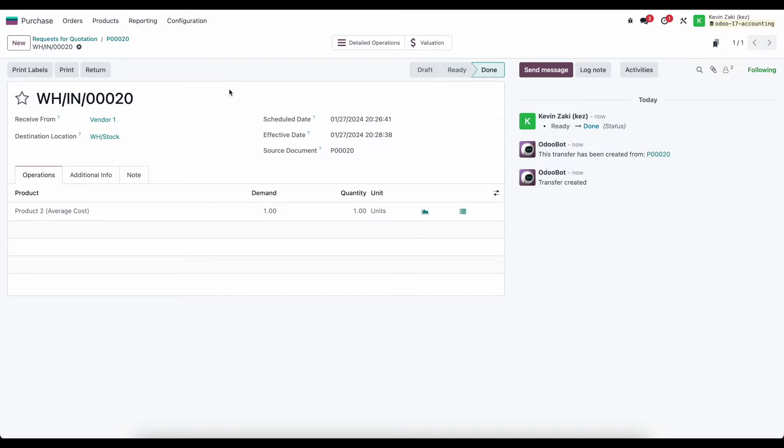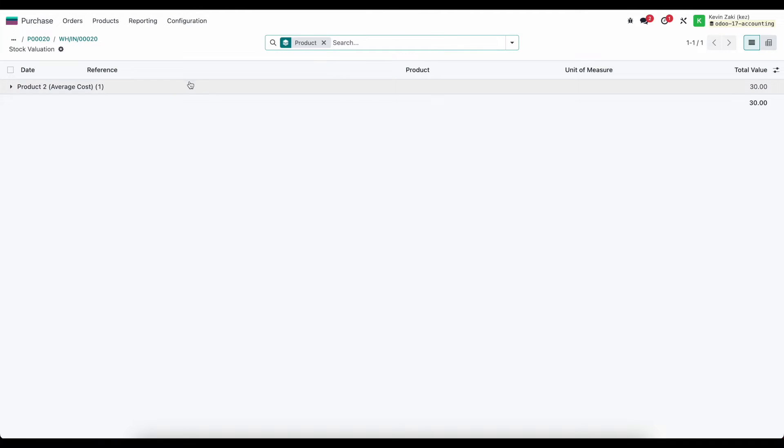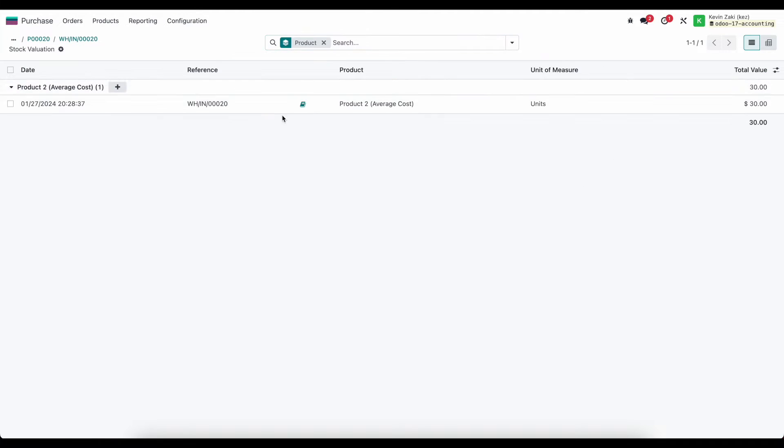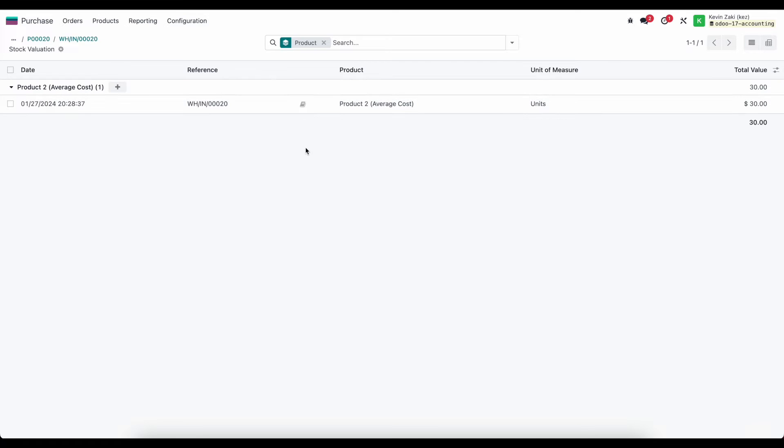This receipt validation created a journal entry based on our stock moves because we are in automated inventory valuation. If we look at our valuation we'll click on this little book here which will bring us to our journal entry.